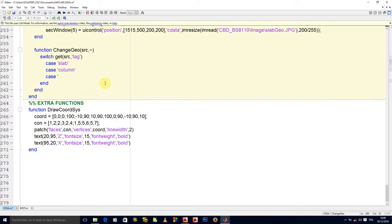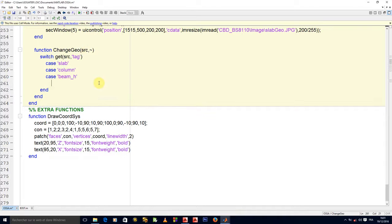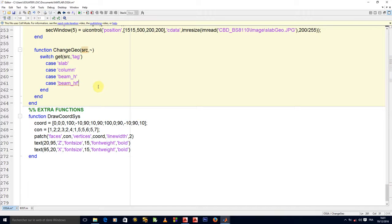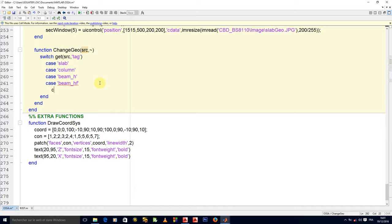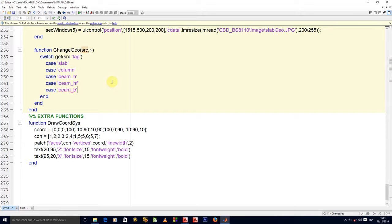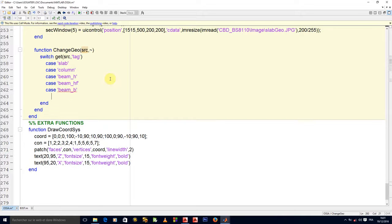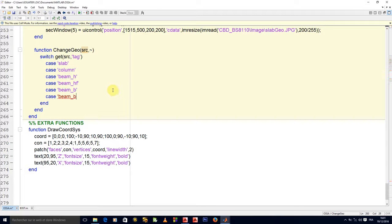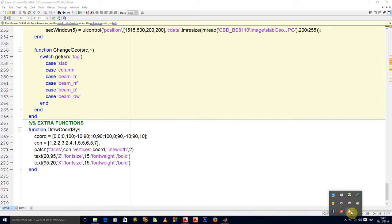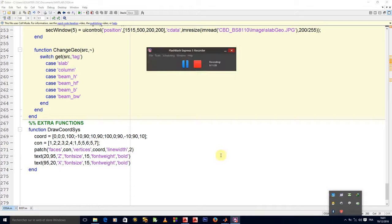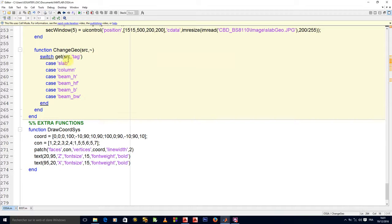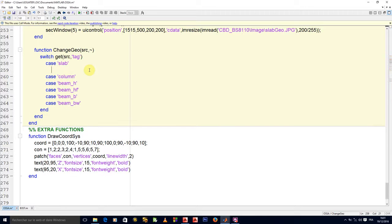Those are all the different cases we have to outline here. In case we have the thickness of the slab, then the tag will be slab. In case it is the column, the tag will be column. In case it is beam, we have four cases for beam: the beam h parameter, the beam d parameter, the beam bh parameter, and the case finally where it is the beam bw parameter.